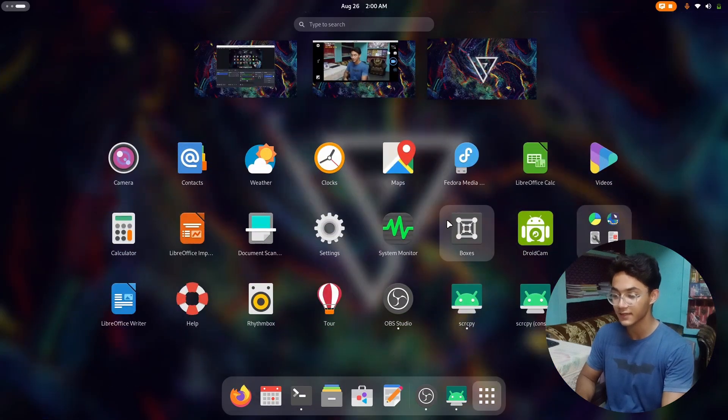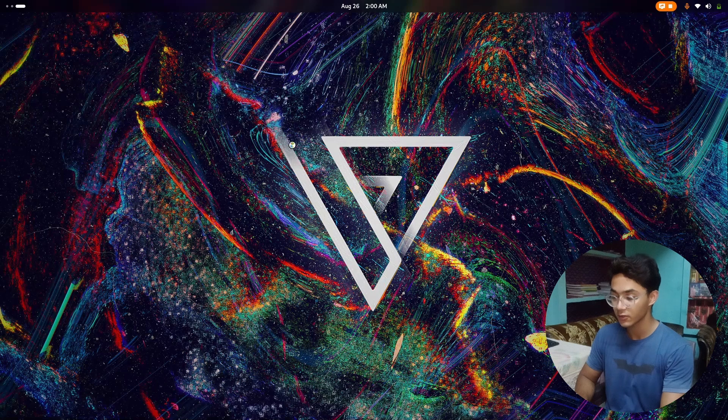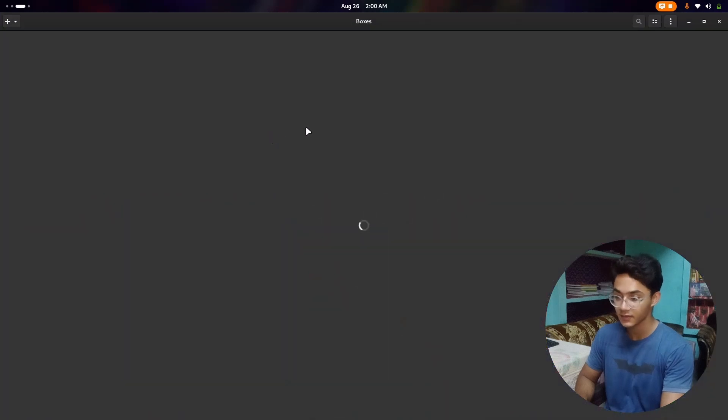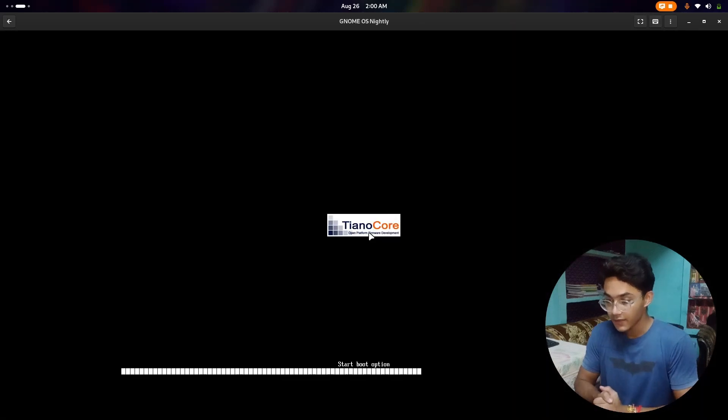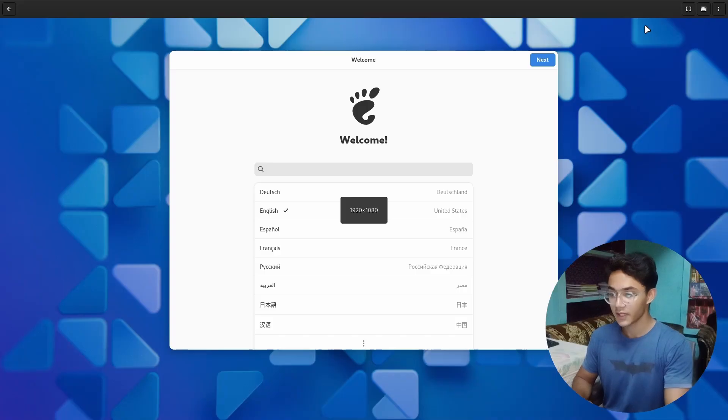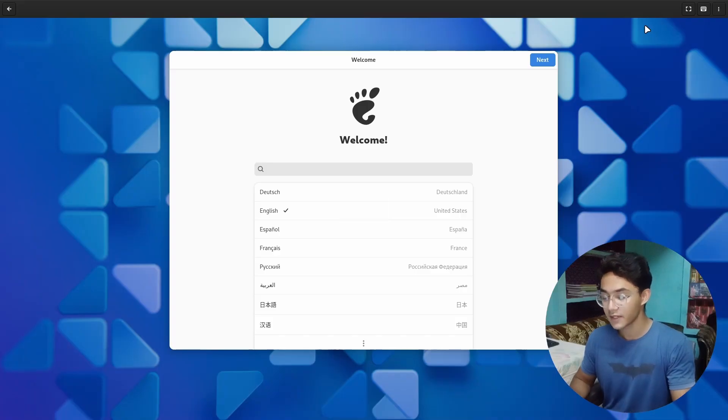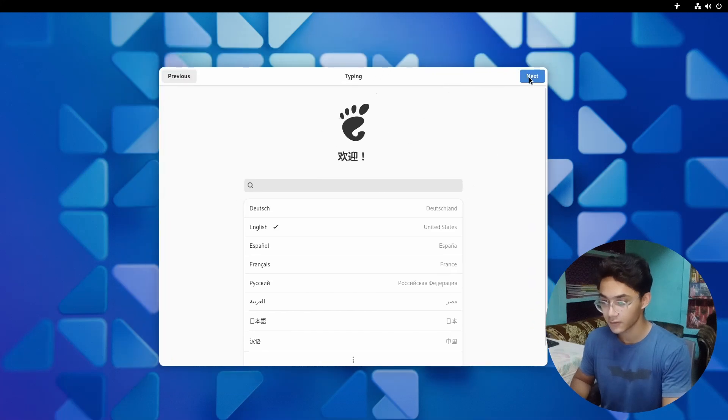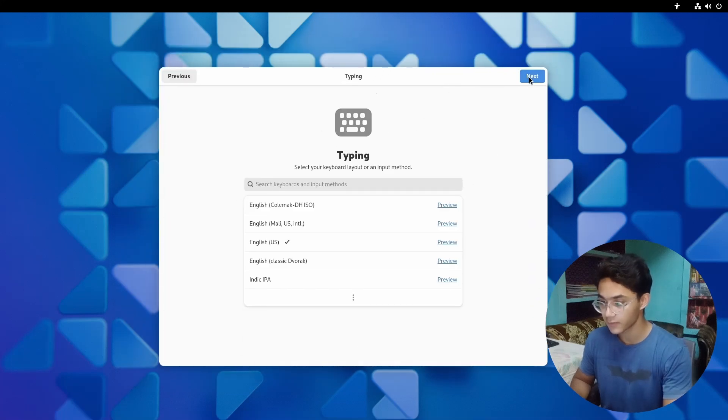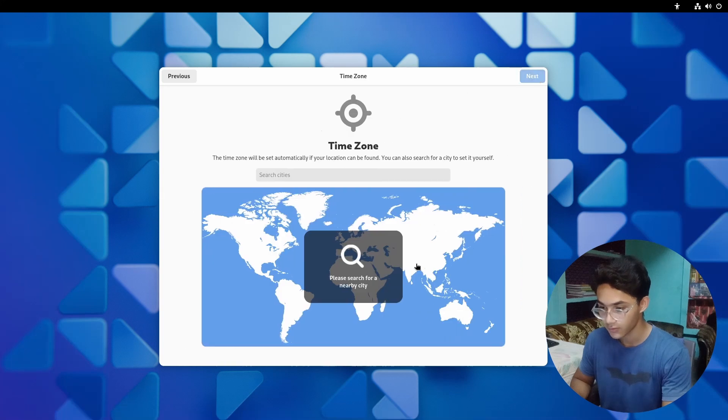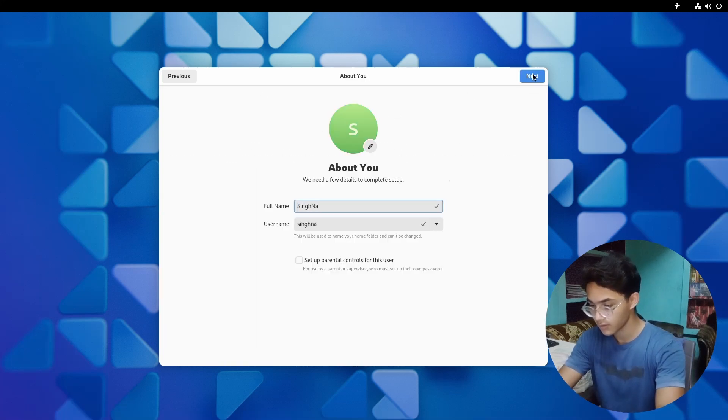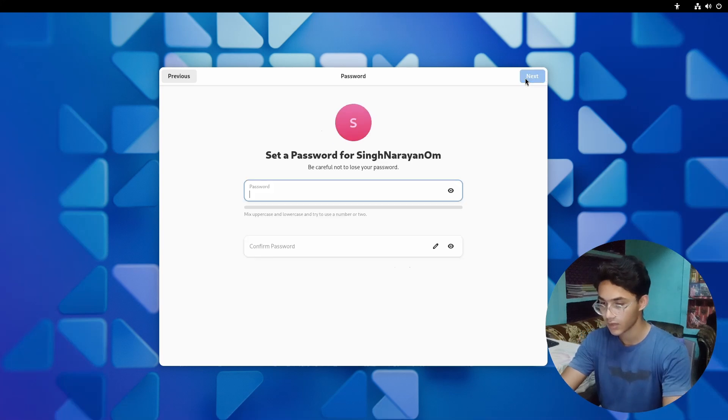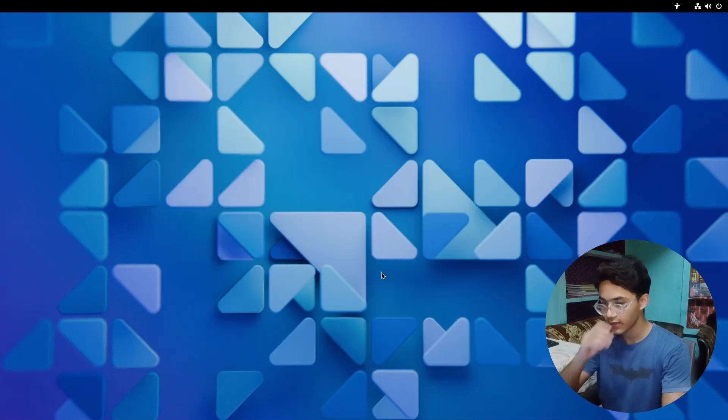So let's get started shall we? Let's open GNOME Boxes because that's where I'm gonna install my GNOME 47. So here we have our new latest and amazing GNOME 47, so let's install it. My name is Singh Narayan.